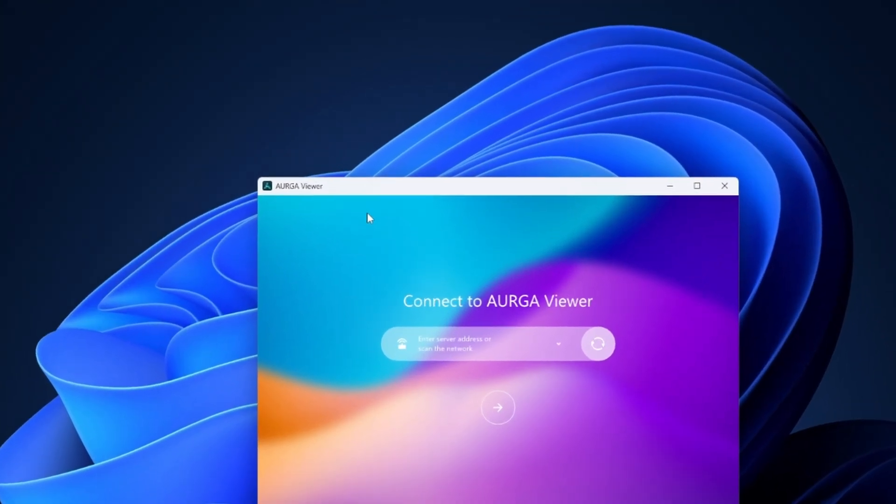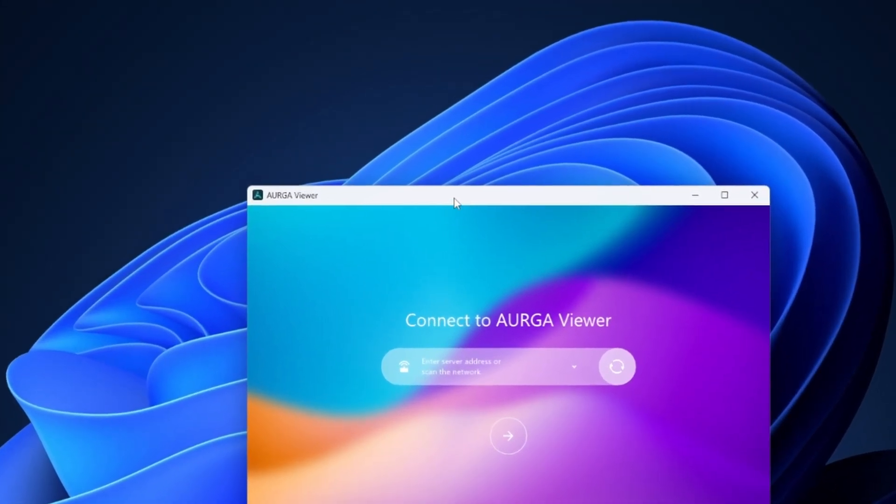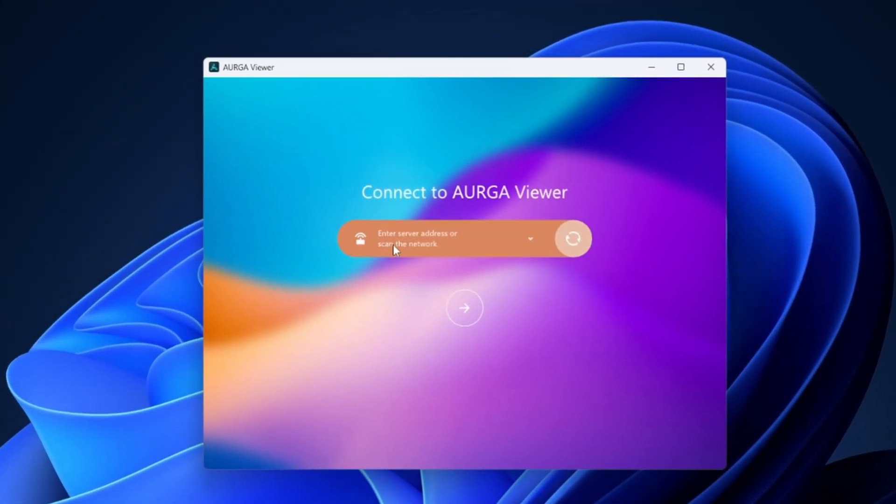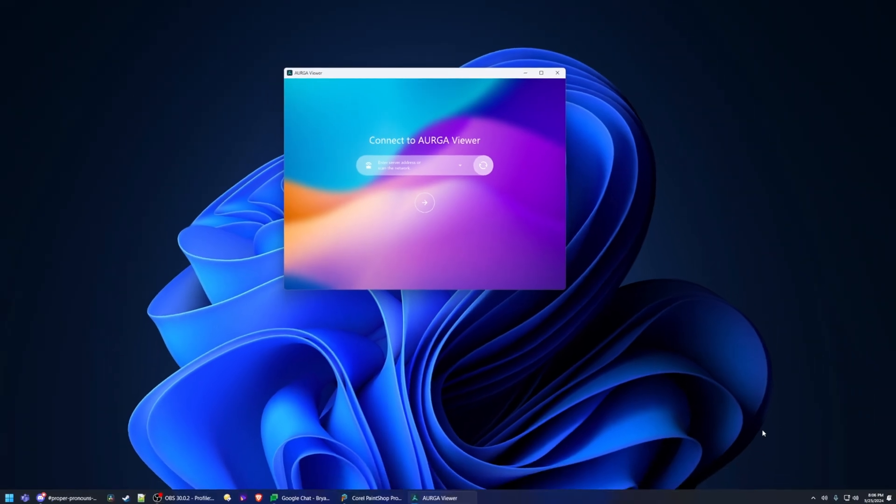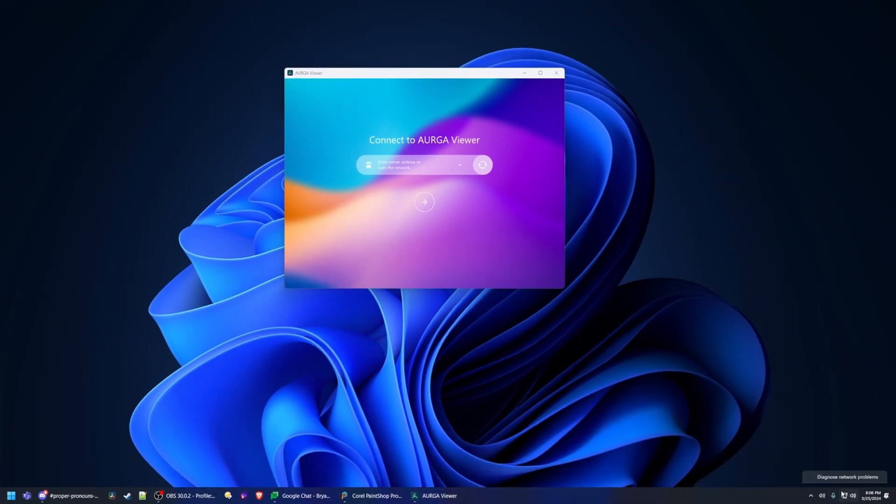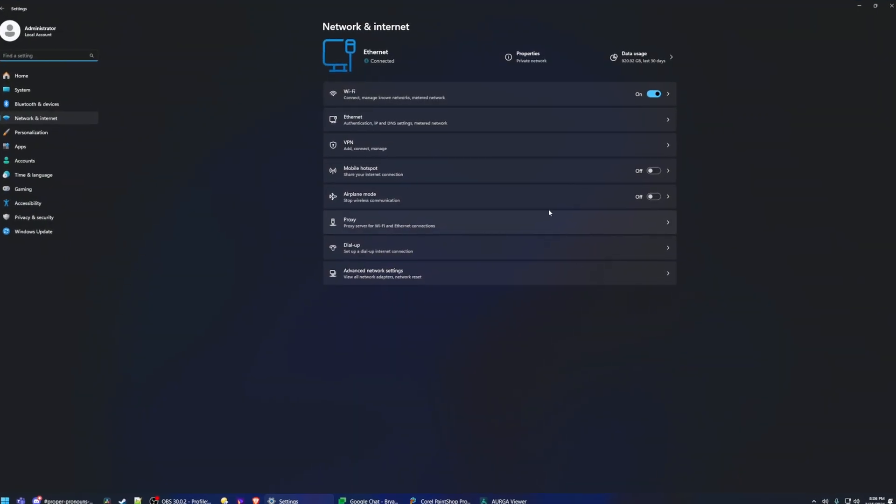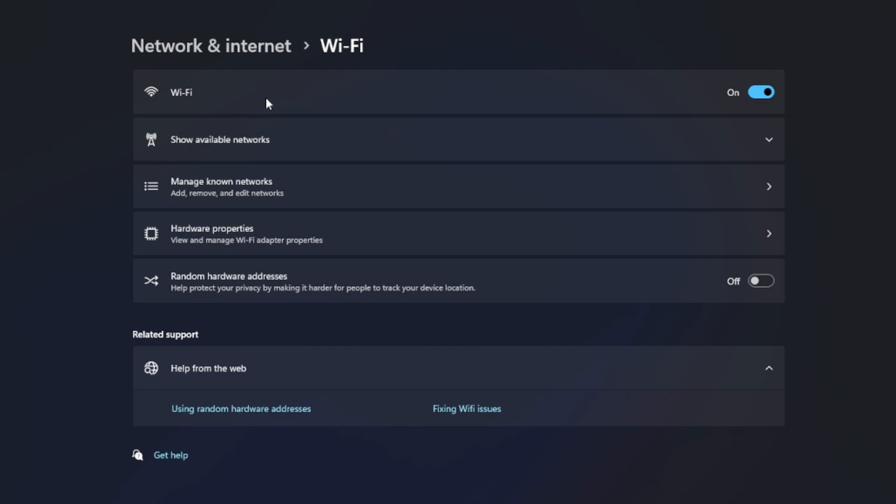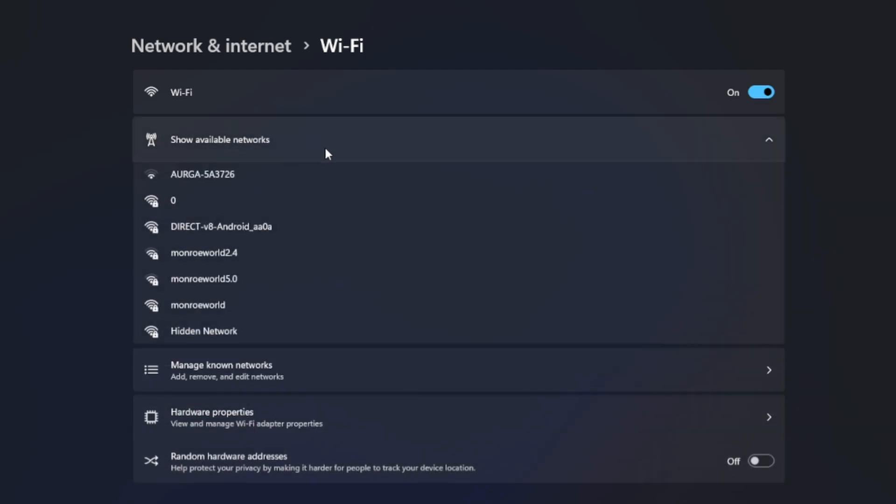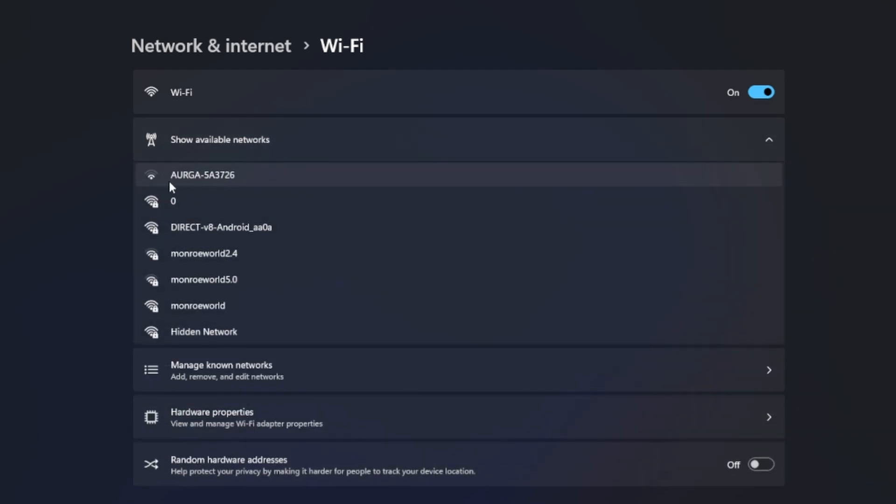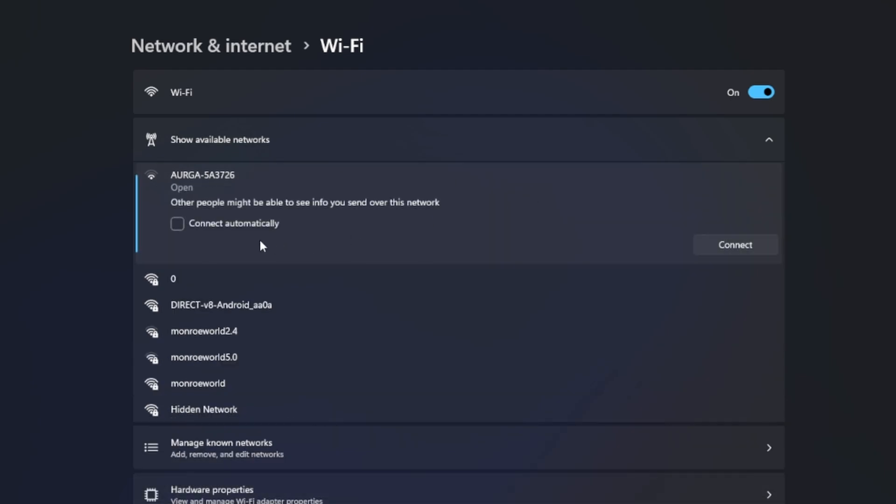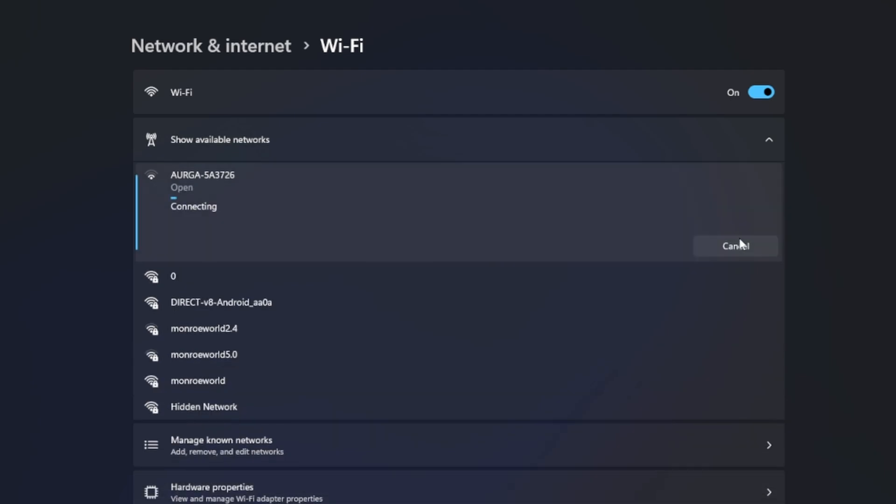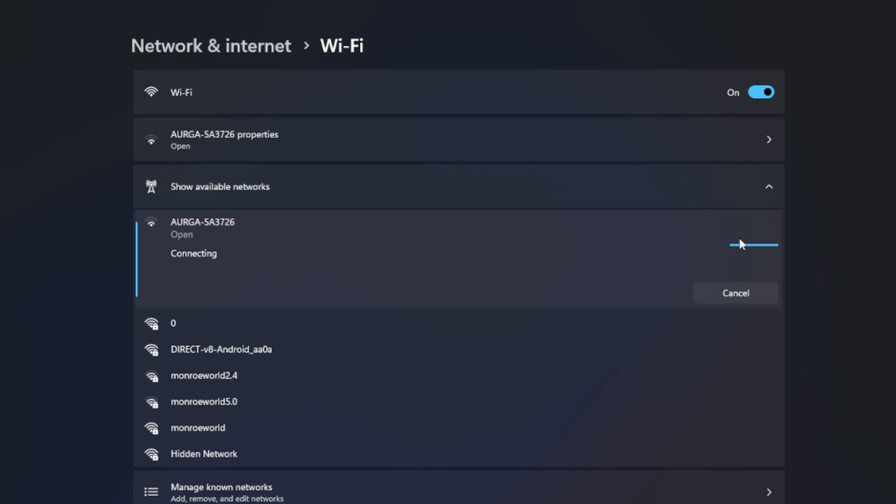Once we're all plugged in we do need to use the Orga viewer which we showed in the last video but in order to connect to it you must be connected directly to the device. So this could prove a problem if your PC doesn't have both Wi-Fi and ethernet. Right now I'm on ethernet all the time.